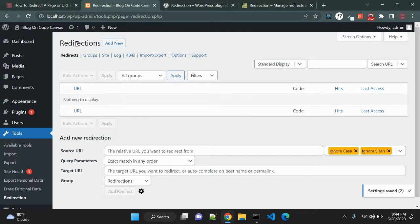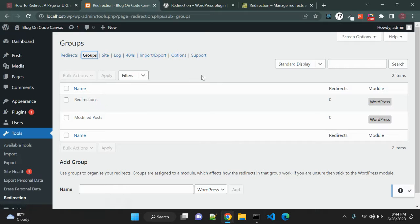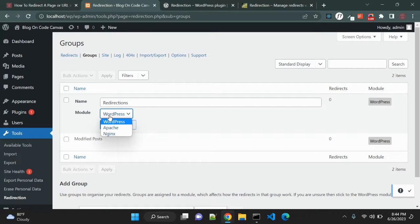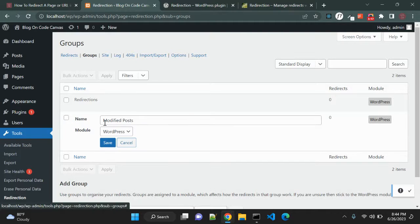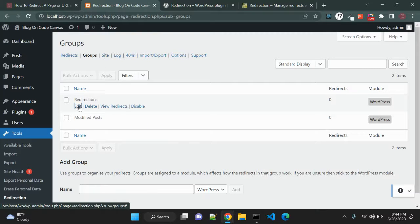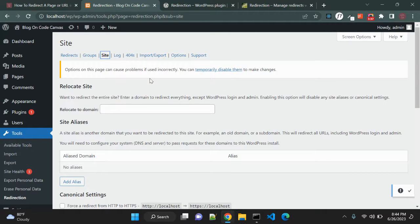Once setup is done you can see the redirections page with many options. Groups is something you can use to organize redirects. In the redirections group you use the WordPress module; you can also use Apache and Nginx. You can create another group for modified posts. You can also use a particular module for a particular group. If you want to redirect your entire website to another domain, you can relocate a domain by passing the other domain and your whole website will be redirected there.